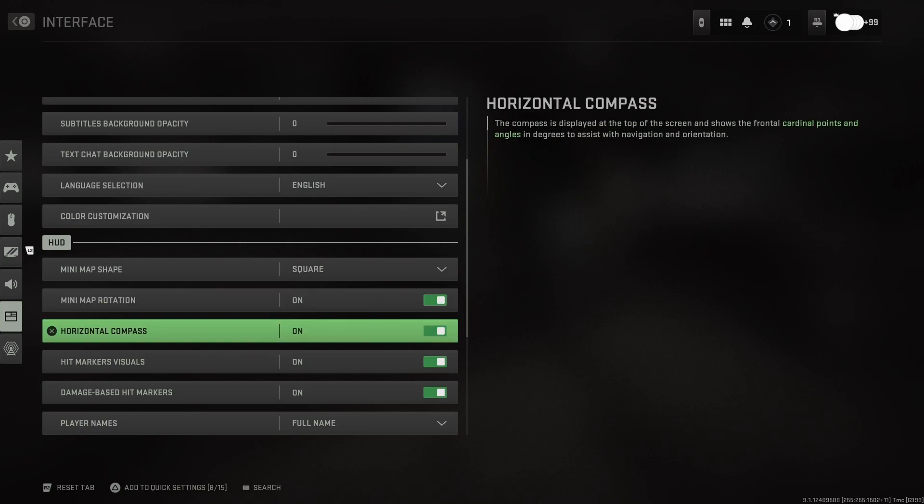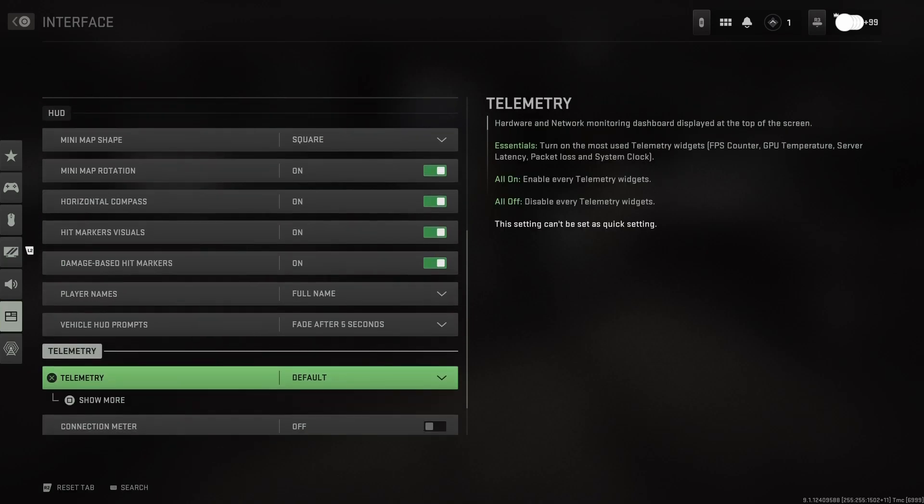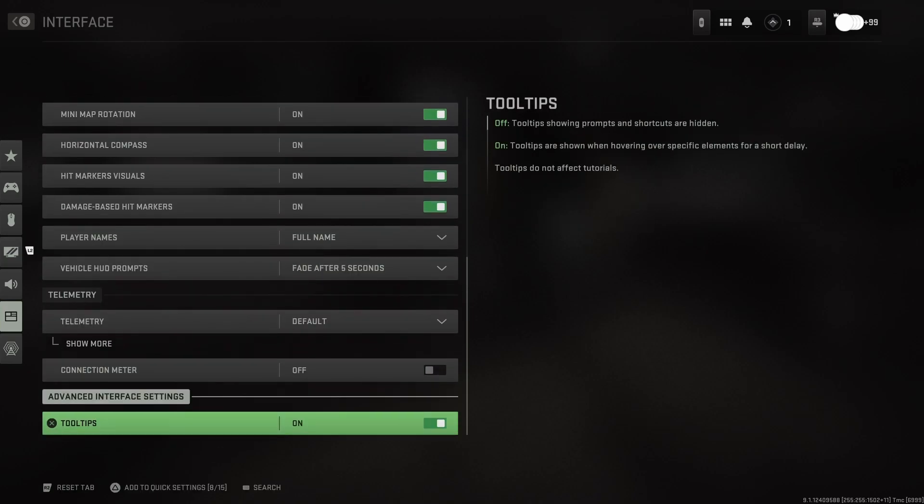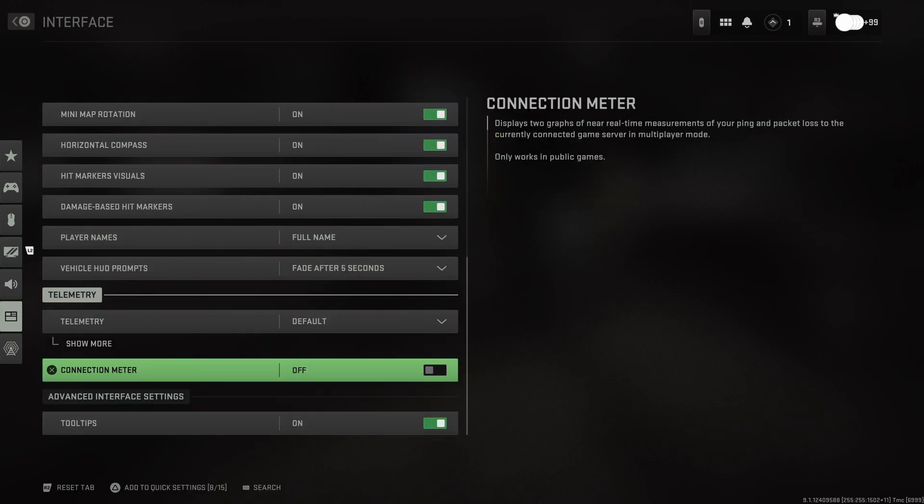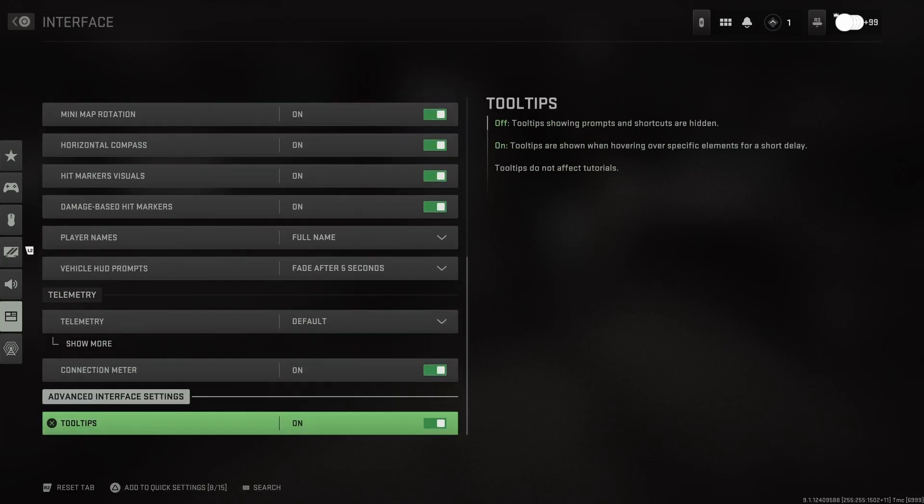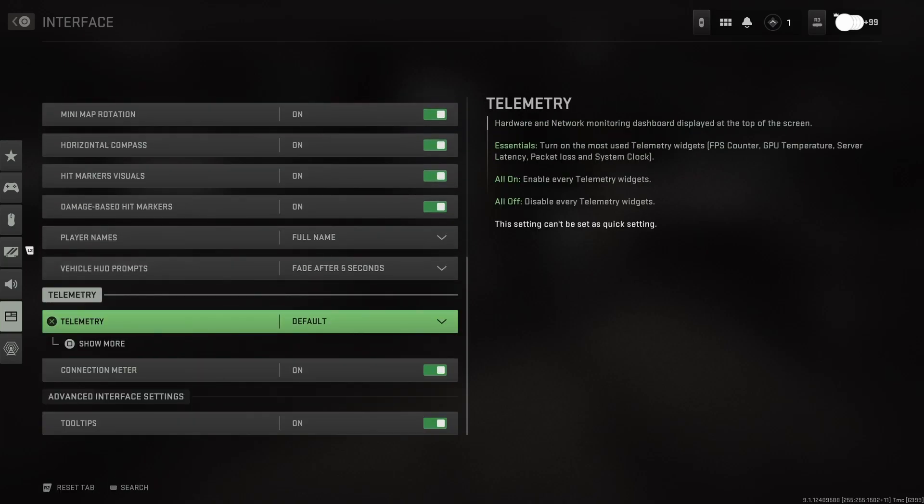Interface. Square. Minimap. Always. Full names. Connection meter. I need that shit on. I'll be putting me in them boo-boo lobbies.